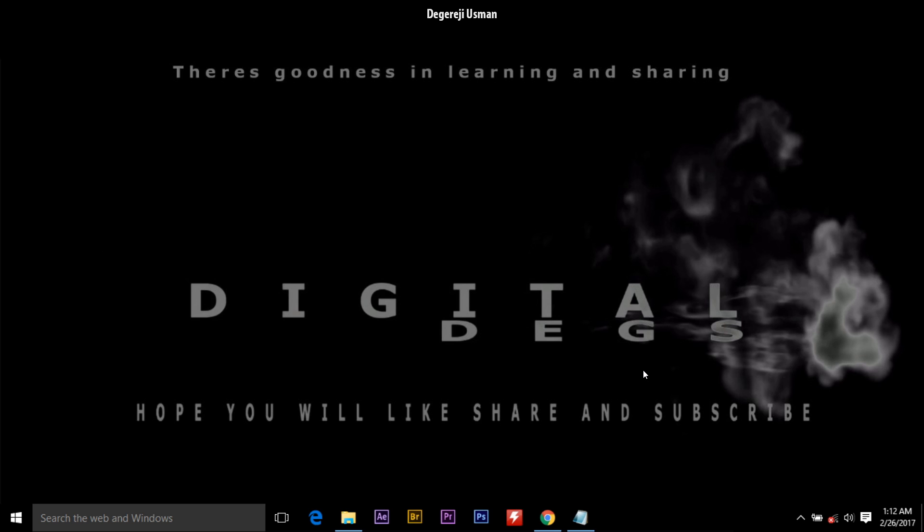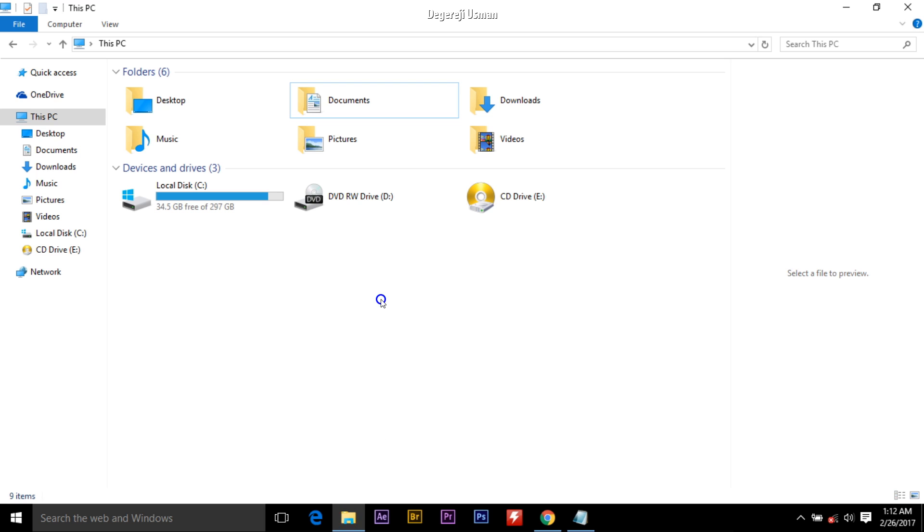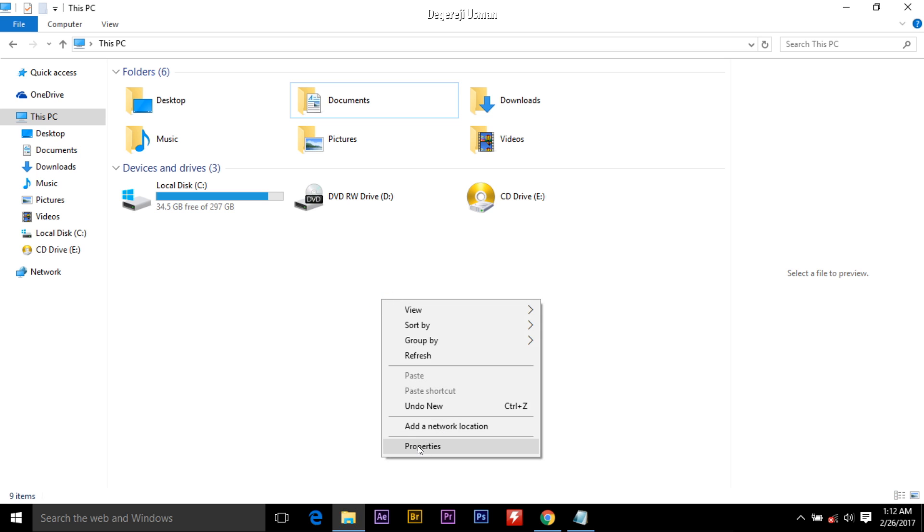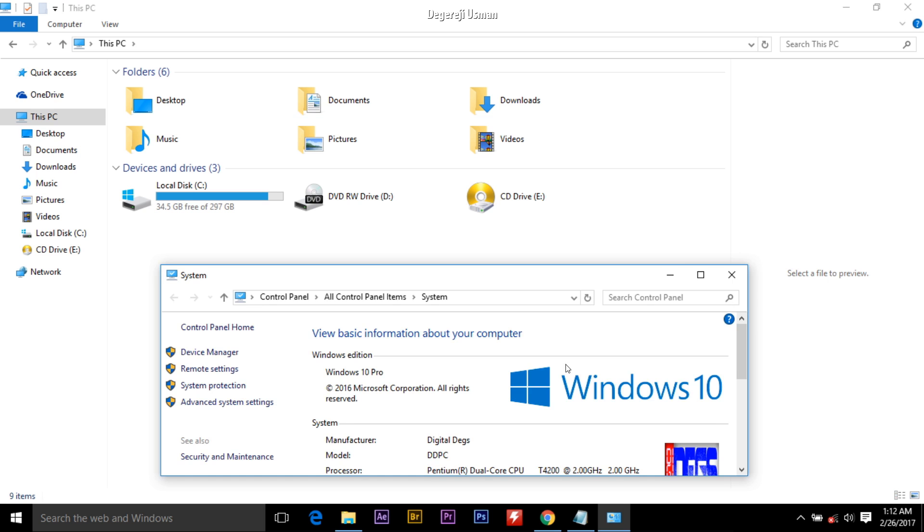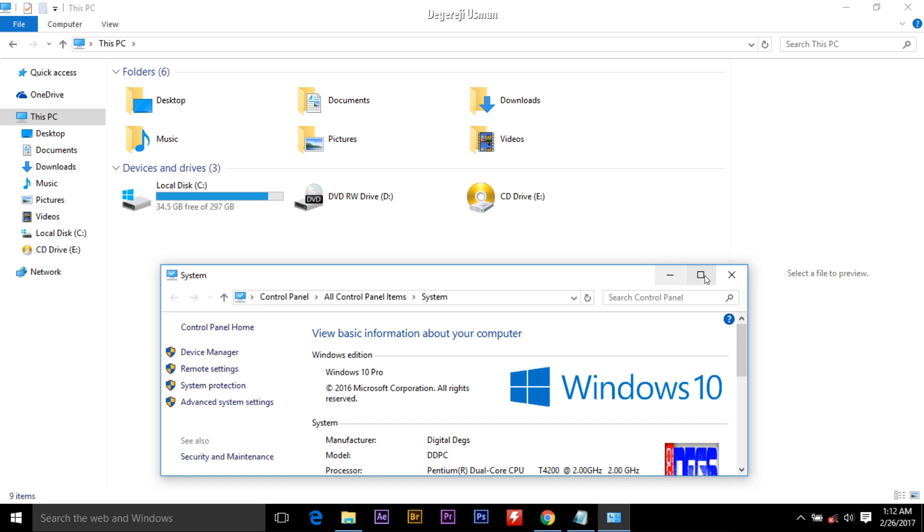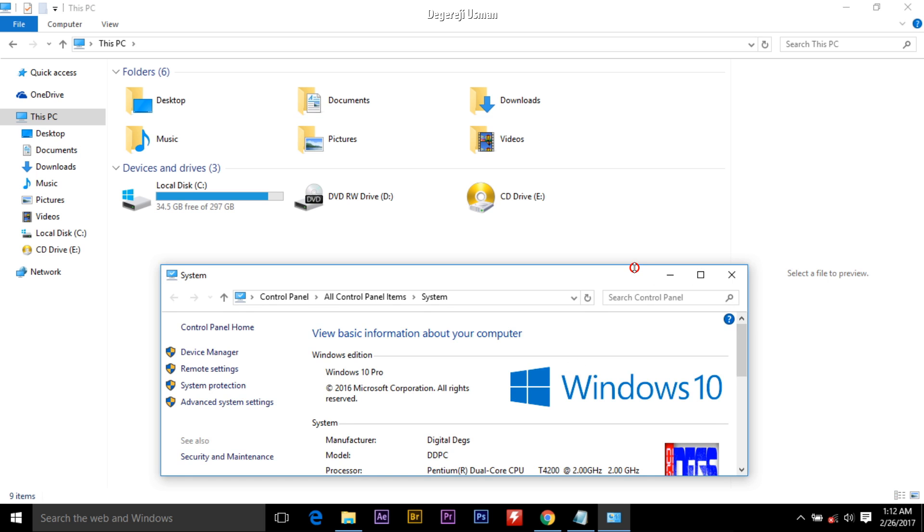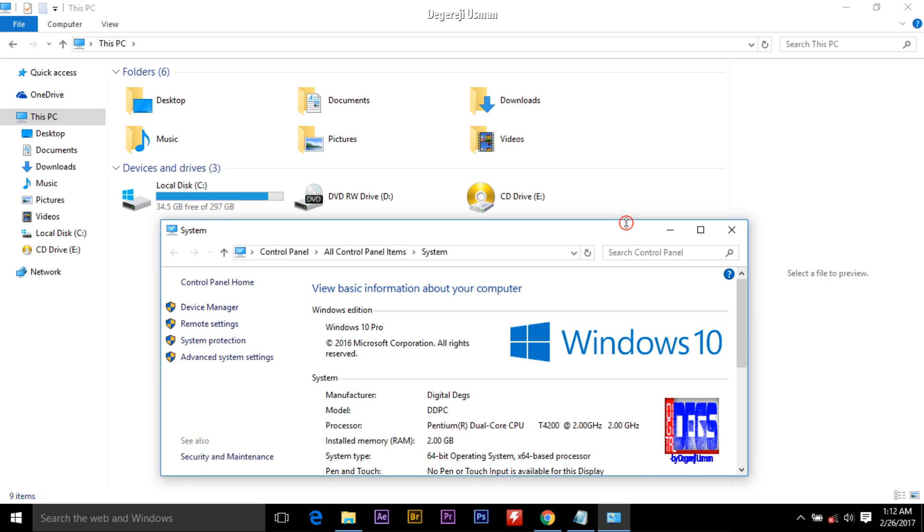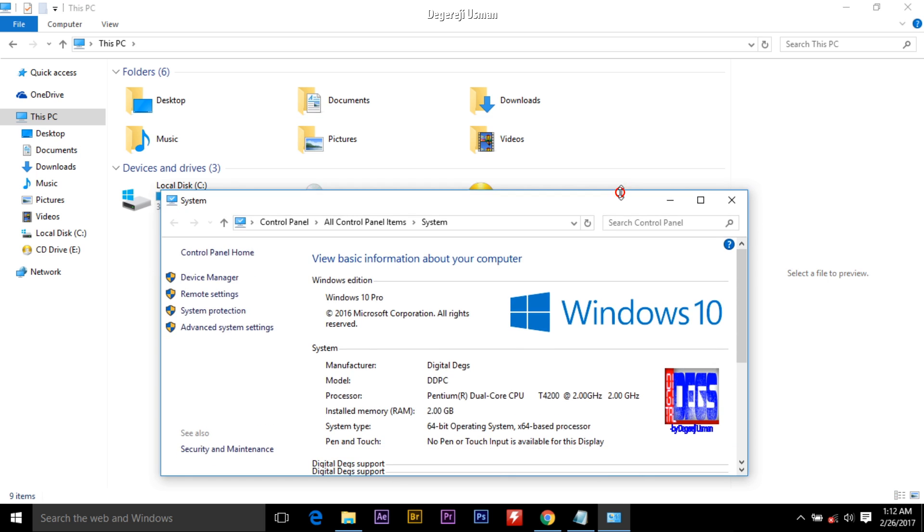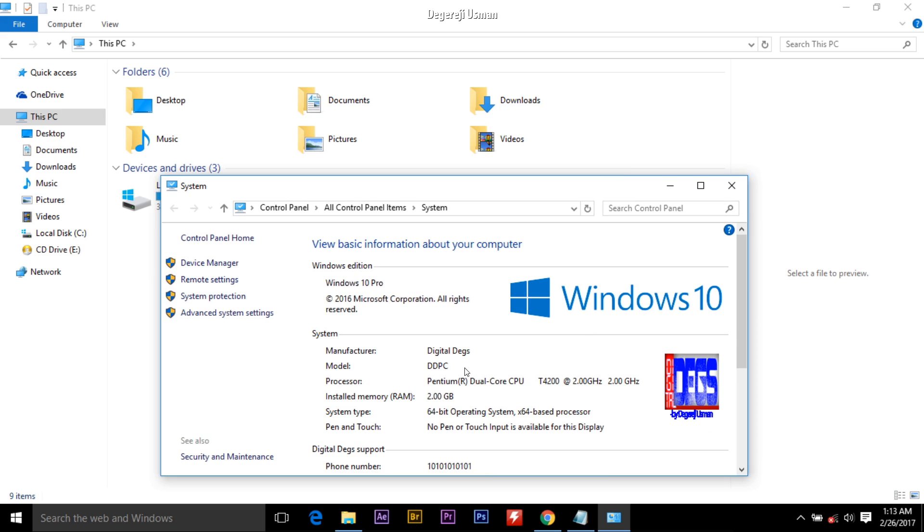But please make sure you change to a name that does exist. I'll show you my current processor name and frequency. Here's my system properties. As you can see, my processor is Pentium R dual core CPU T4200 at 2.0 gigahertz frequency.